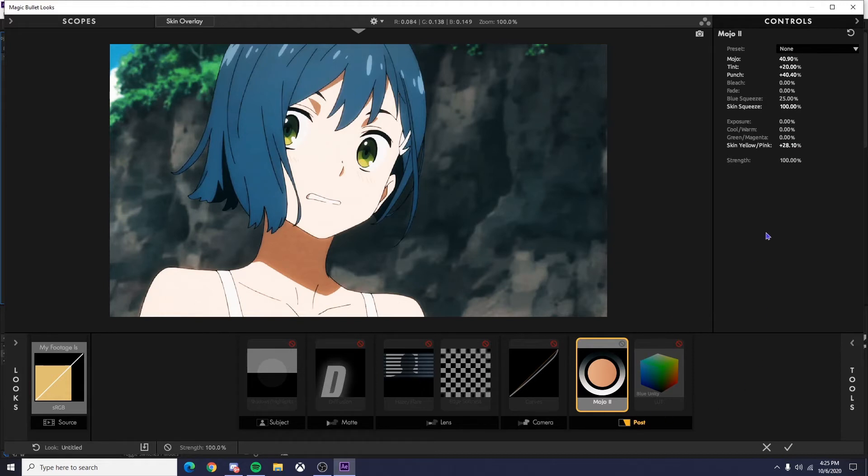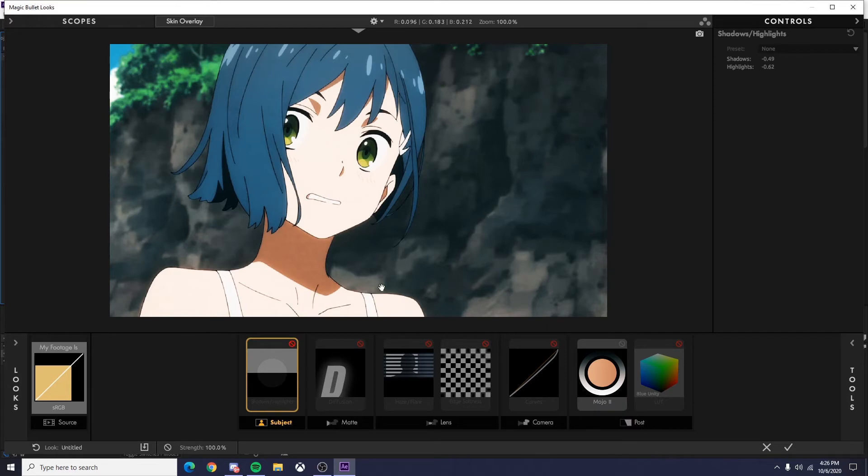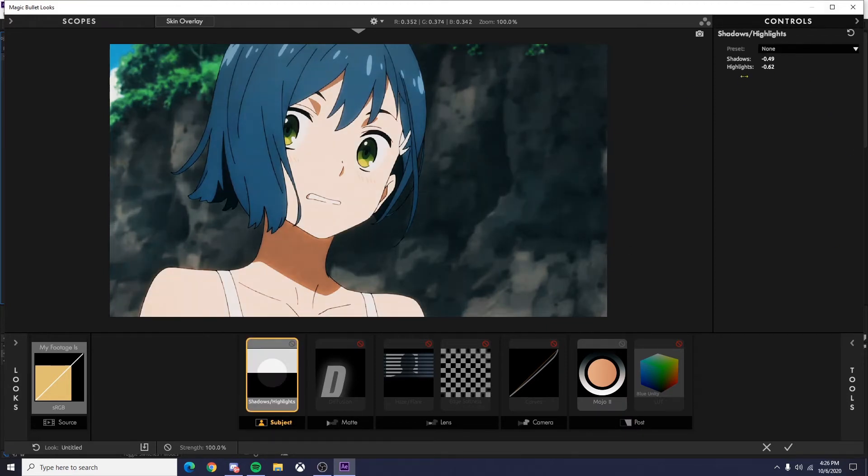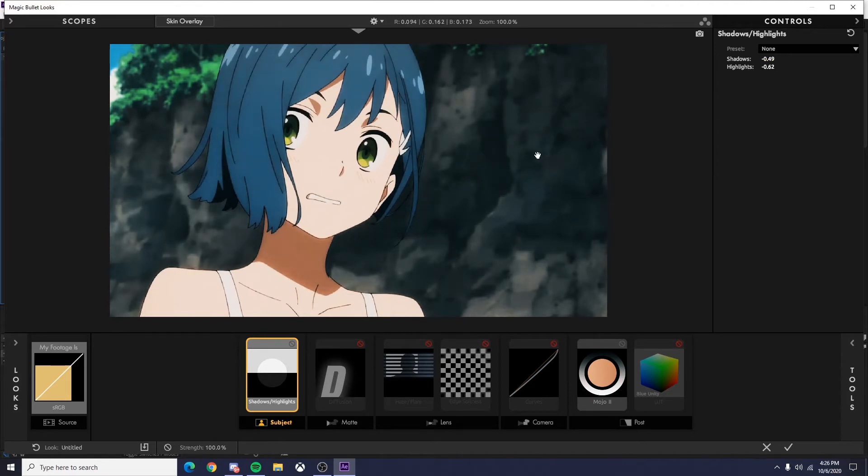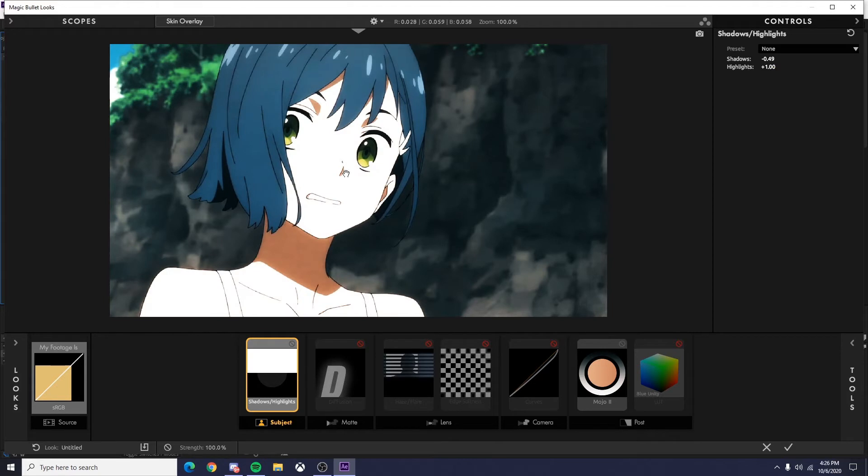And that's about all I do with Mojo. And then next I go to subject. I turn shadows and highlights on. So basically what this does is it makes your darker colors darker and your lighter colors lighter. What I mean by that is if you have your shadows at negative one, you can see the darker colors became darker. And if you have your highlights at one, it makes your lighter colors lighter.